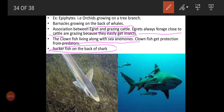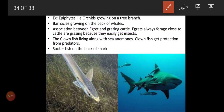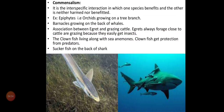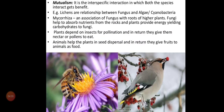So in commensalism, species A is getting benefited while for species B there is no benefit and no harm. That is all about commensalism — not much complex concept, but very interesting.